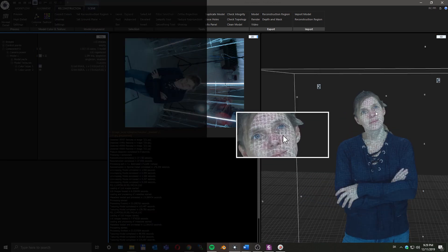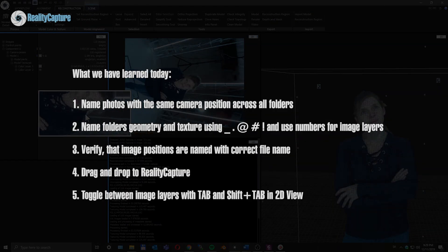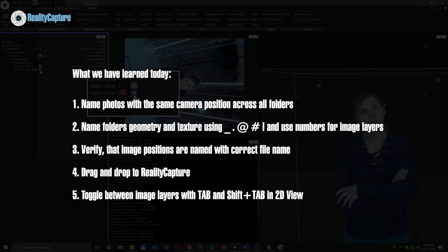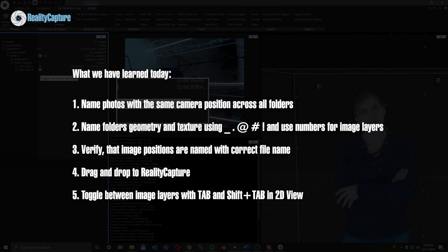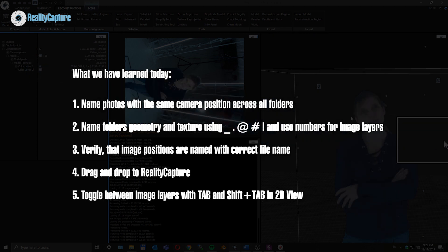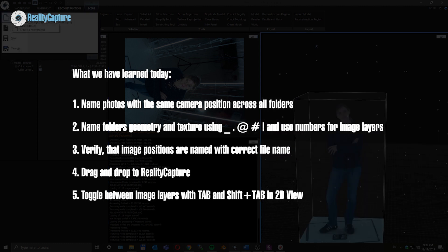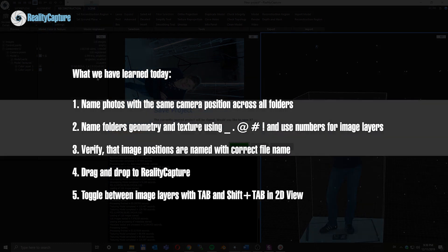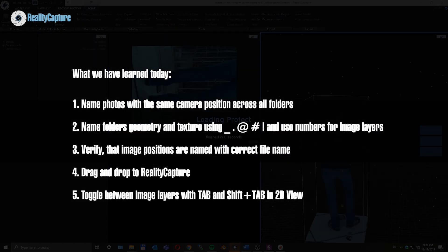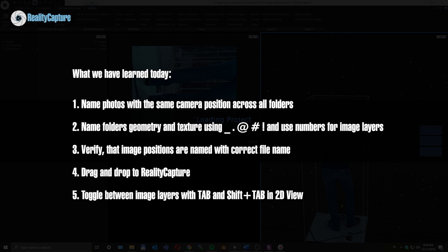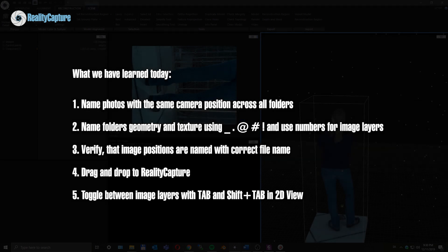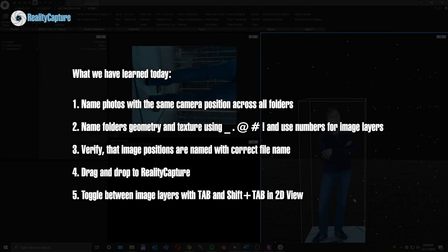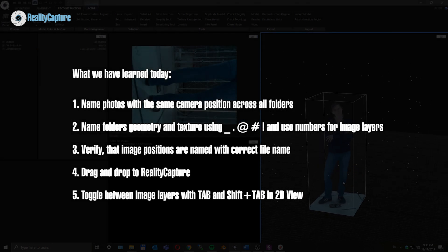Okay, let's recap what we have learned today. Name photos with the same filename across all camera positions in geometry and texture folders. Name folders geometry and texture using underscore, comma, at, hashtag, exclamation mark, and use numbers for texture layers.